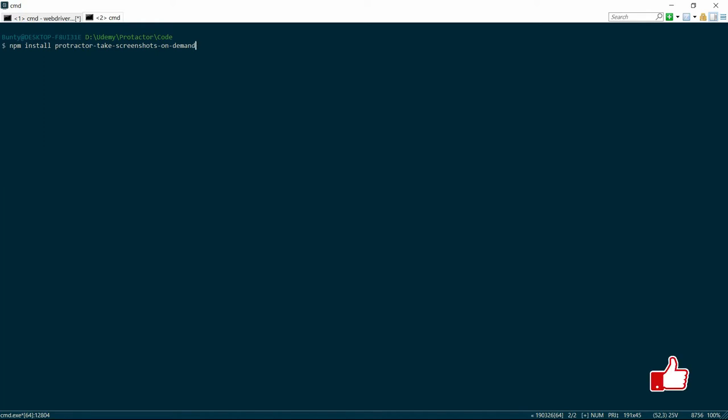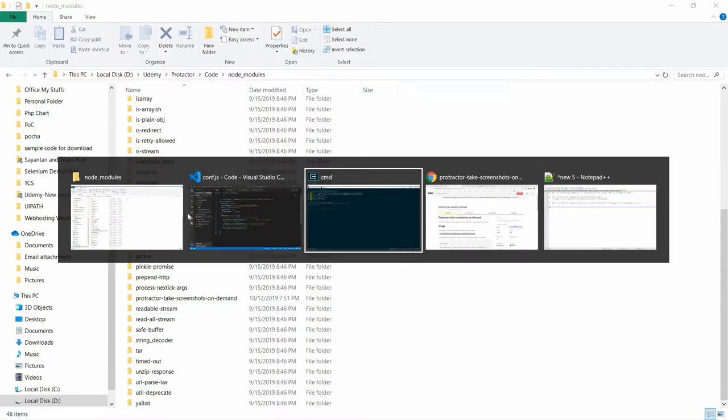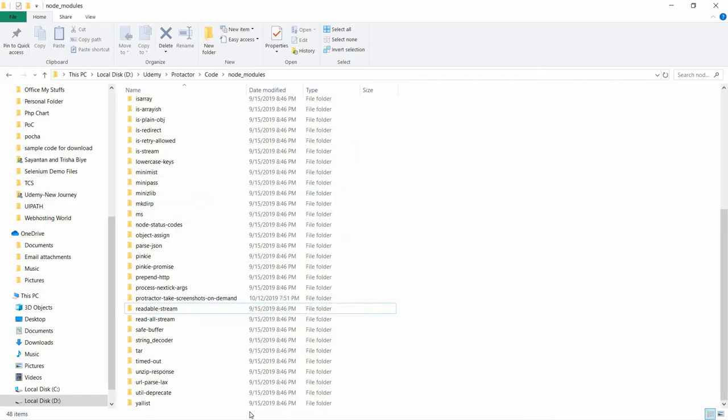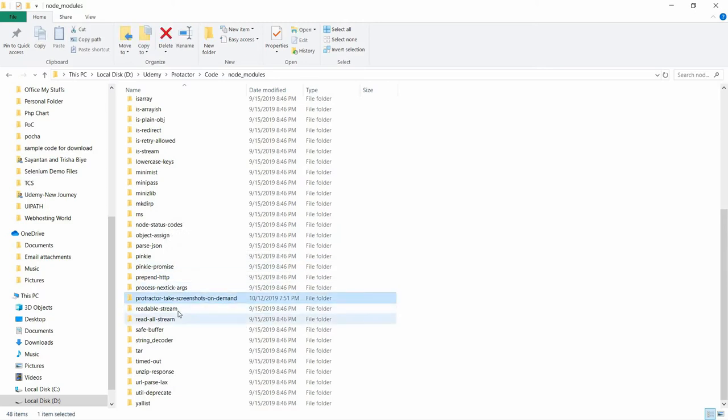So let's begin with the npm install. This is done. The npm installation is done. We can even check it here.